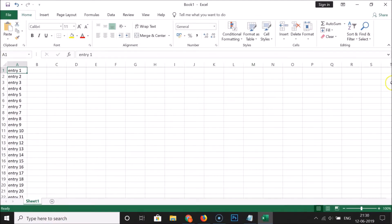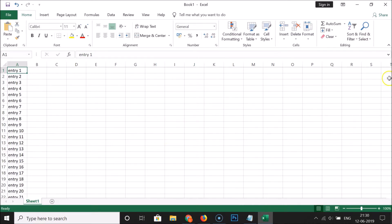And you can see we no longer have the vertical scroll bar or the horizontal scroll bar. That's it — in this way you can easily hide the vertical scroll bar and horizontal scroll bar.